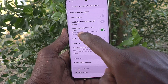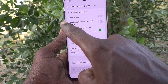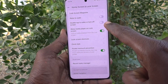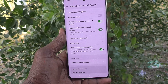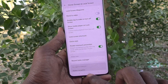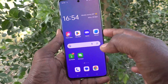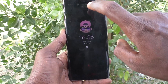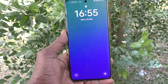Here, turn on the button for double tap to wake or turn off screen. Turn on this button so that you can wake up your screen by double tapping on your phone. Now I'll lock my phone — double tap on the screen and the screen will wake up.